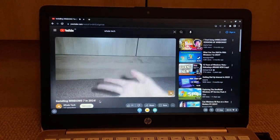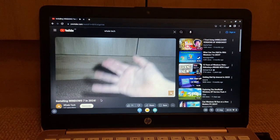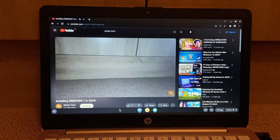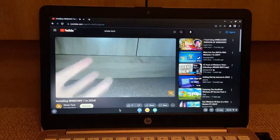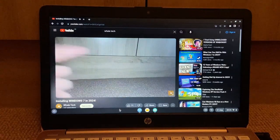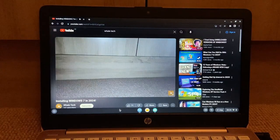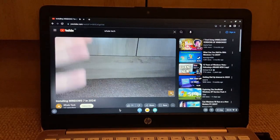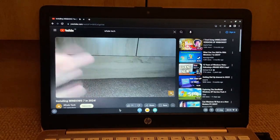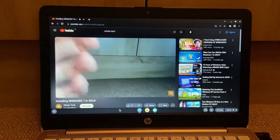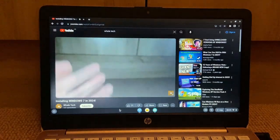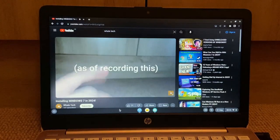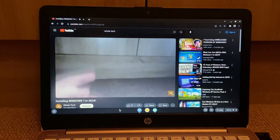Hey, oh gosh, it's lagging. All right, so picture this, the year is 2024, it's New Year's Day and you think, why not install Windows 7 on an old computer? Oh my gosh, it's lagging.